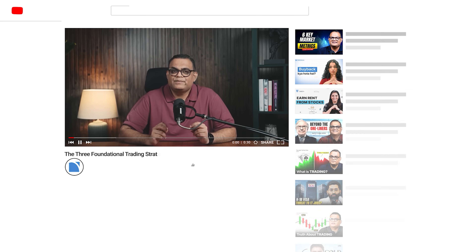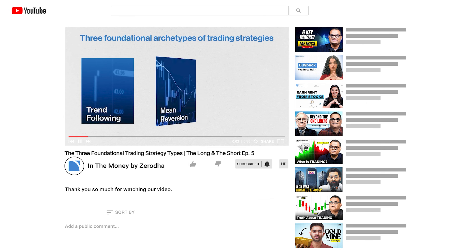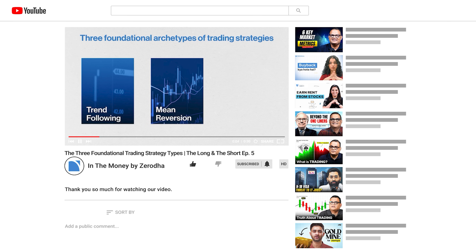I briefly touched upon mean reversion in episode 5 of The Long and Short — do watch it if you haven't already. We've also completed a three-part series on trend following, the first foundational strategy type. This time we move to the next one: mean reversion — a concept so powerful that legendary investor Jack Bogle once referred to it as the eighth wonder of the world. So without further ado, let's get started.